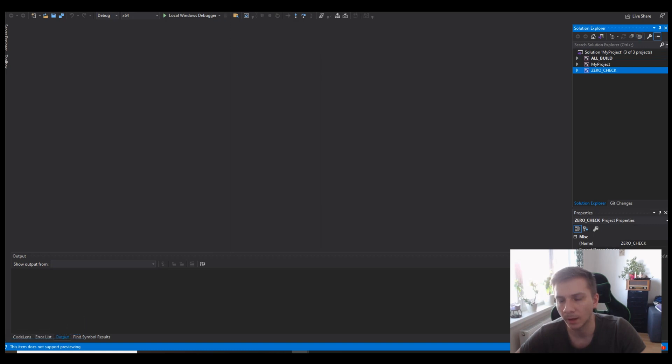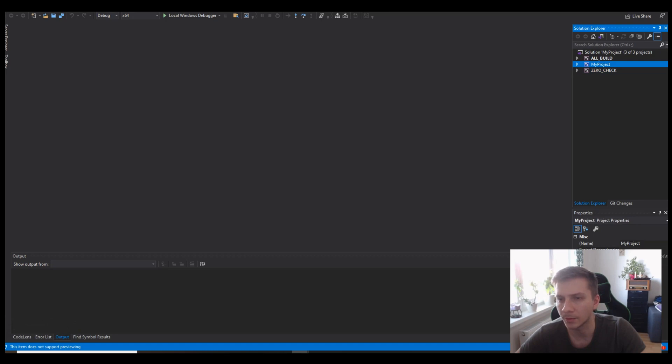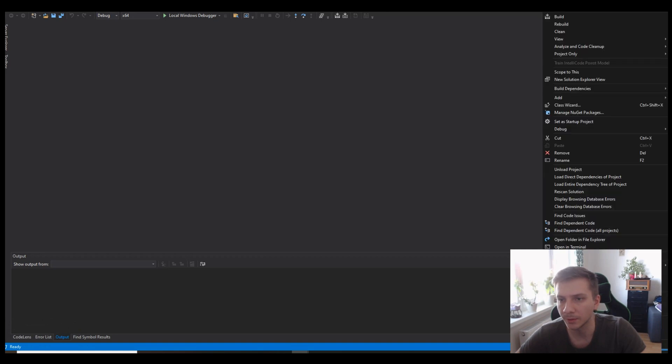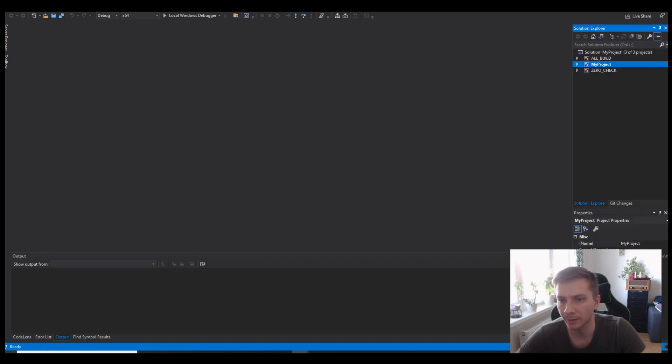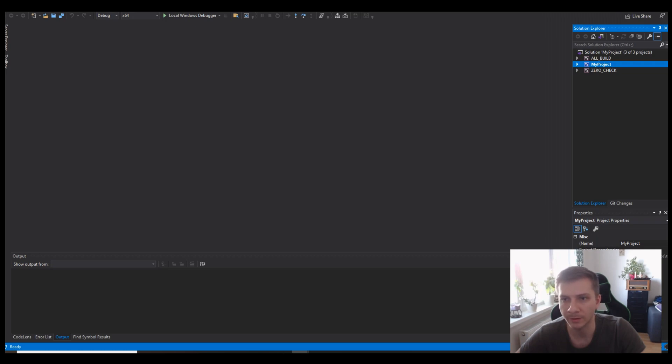I can explain their use in some other video, but for now we need to retarget my project, that's the name of the project that we created, as a startup project. Otherwise the app won't exactly work.